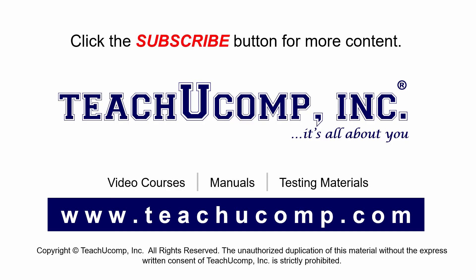Remember to click the Subscribe button to see more of our videos. Get ad-free courses at teachucomp.com.